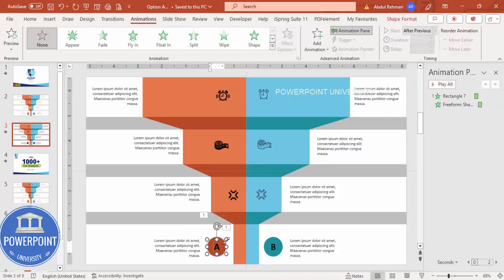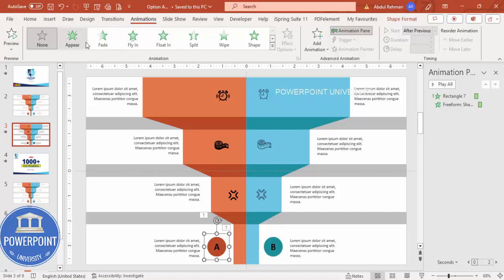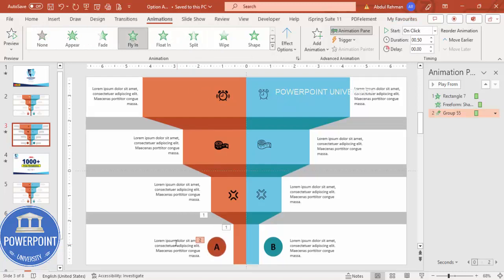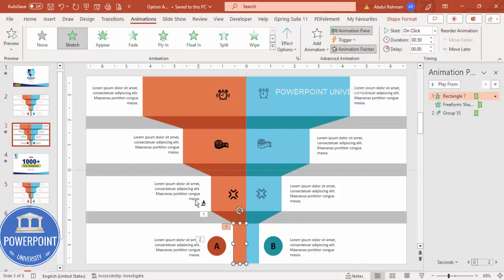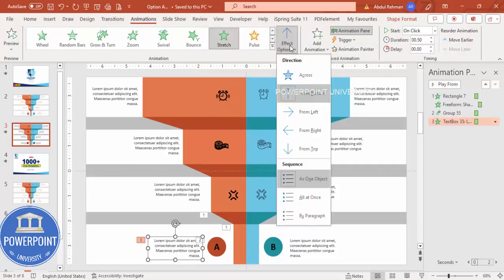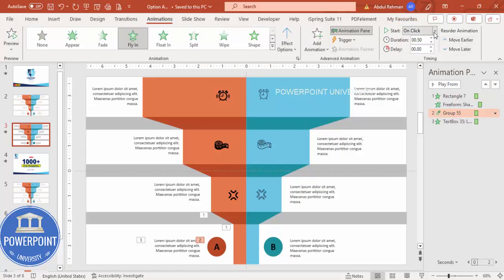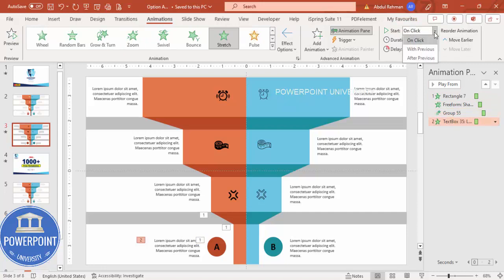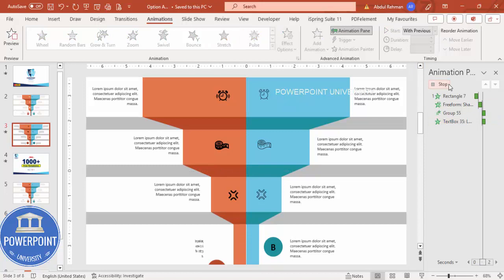The text should appear after. Group the icon and its label together with Ctrl+G for each row. Add animation — Fly In — and use Animation Painter to copy the same animation to the text elements. Set the direction to From Right and timing to After Previous (or With Previous where appropriate). Play to preview the result.